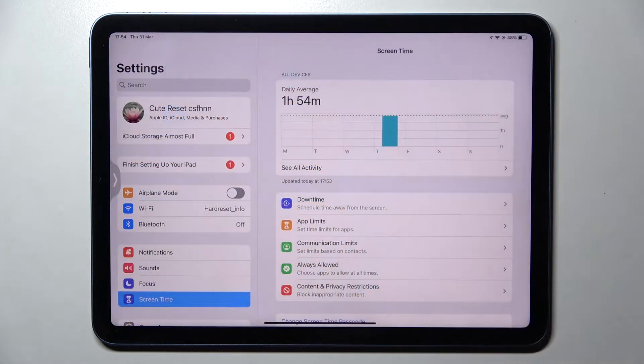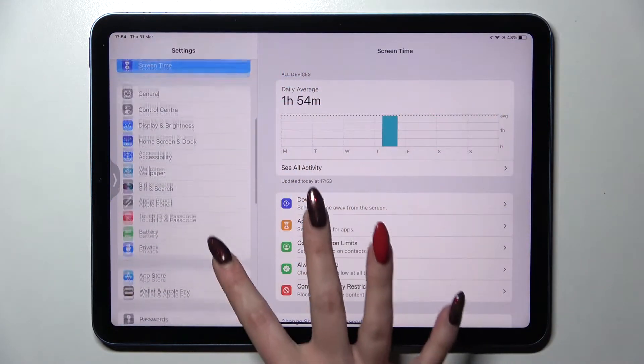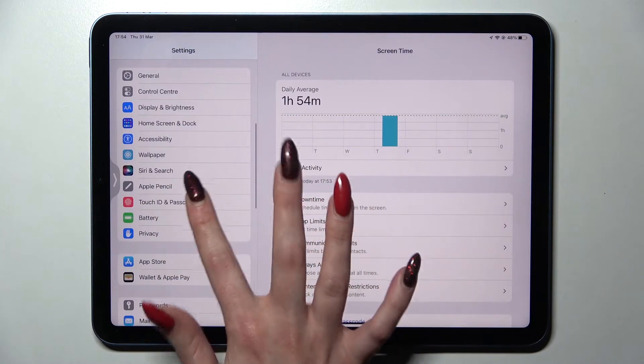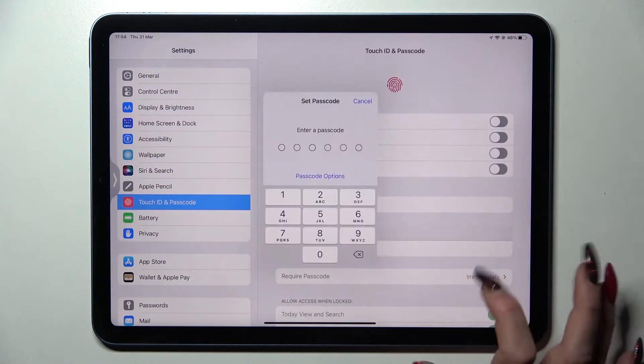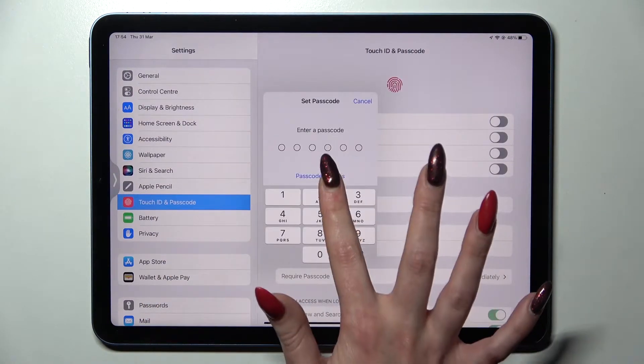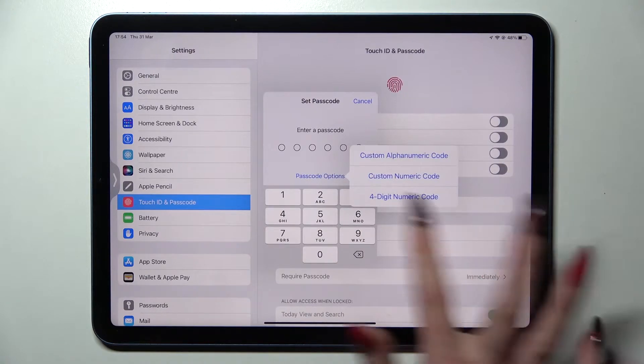First of all, go into Settings. Now you need to scroll down and choose Touch ID and Passcode. Following that, click on Turn Passcode On, choose Passcode Options and select one of those.